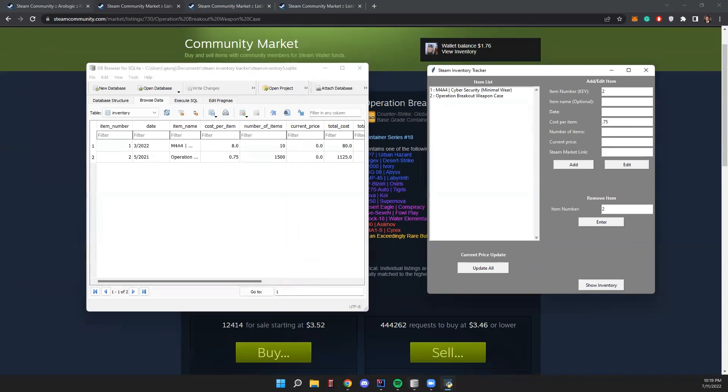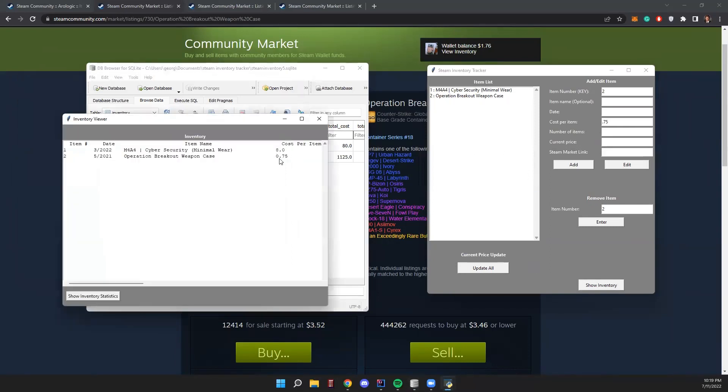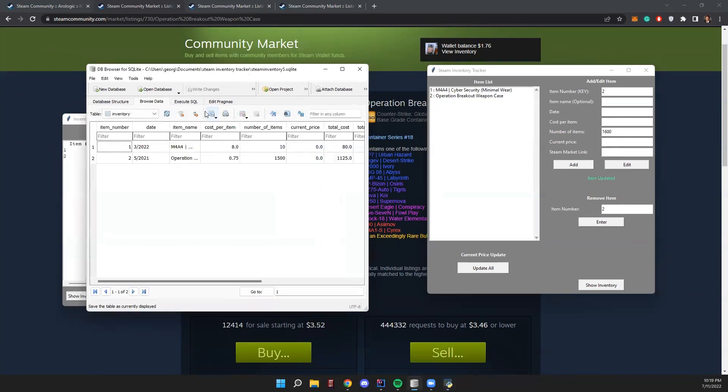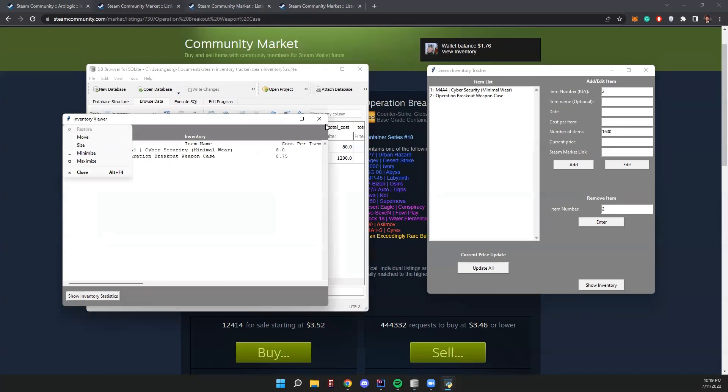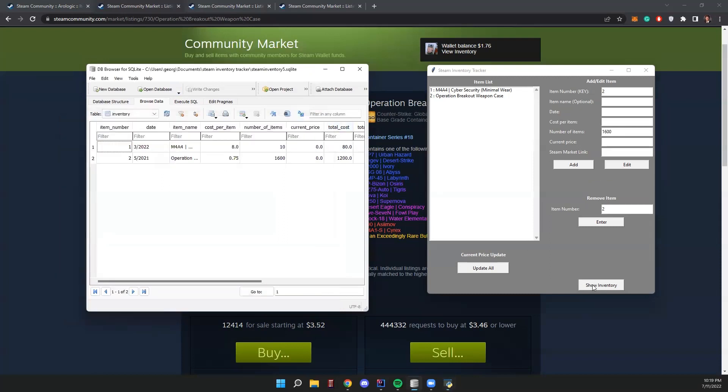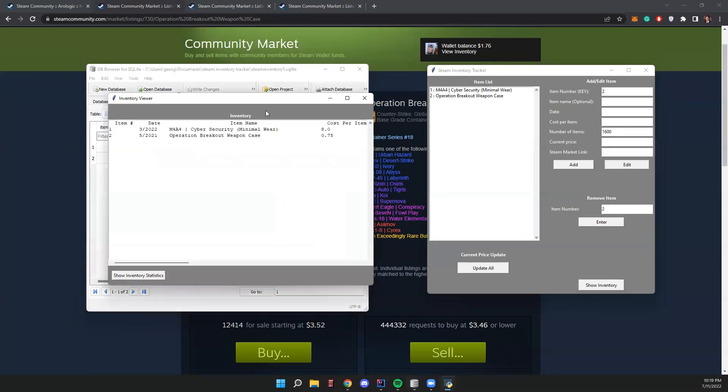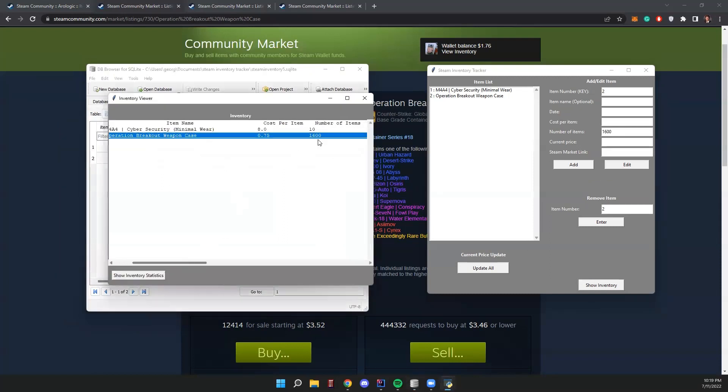We'll go here, we'll refresh this. 75 cents, perfect. Show inventory - okay, 75 cents, that's been updated. We can update the number of items. We already have 1,500, we'll make it 1,600. Edit item updated.